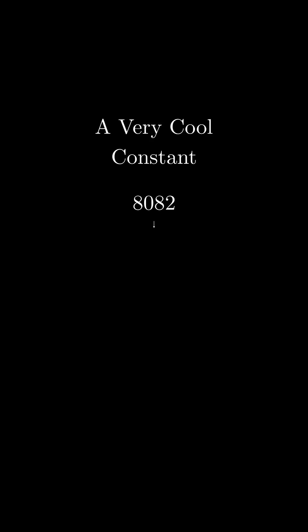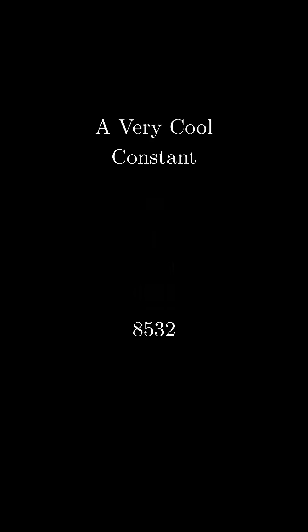Now let's do the entire process again. 8082 results in 8820 and 0288, which gives us a difference of 8532.